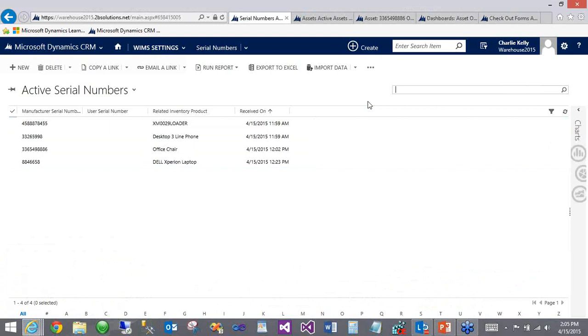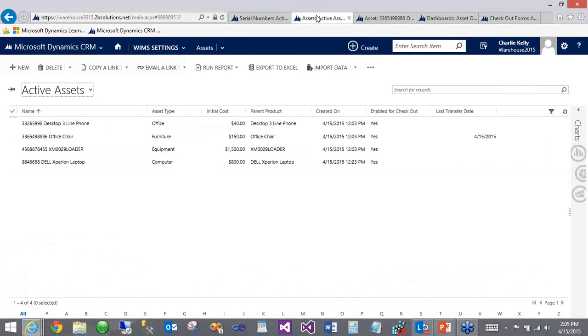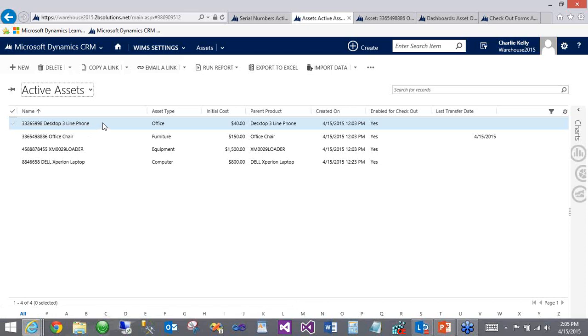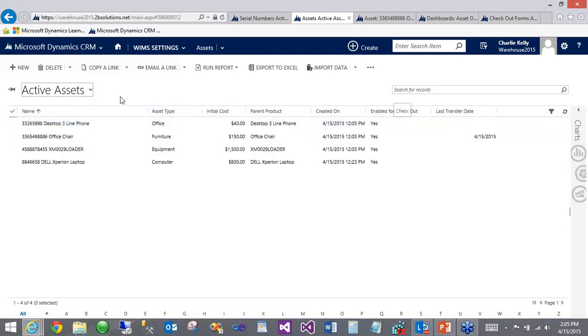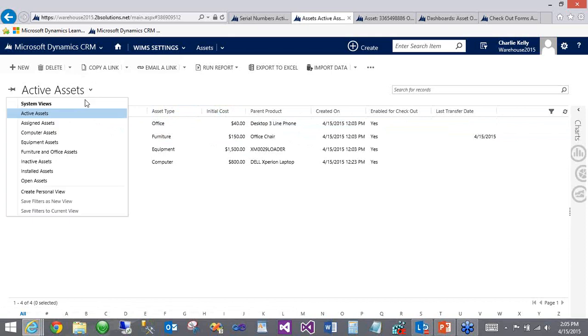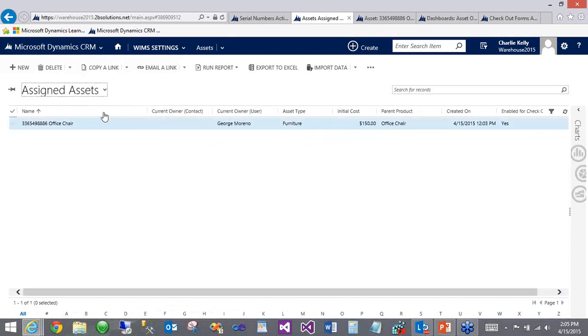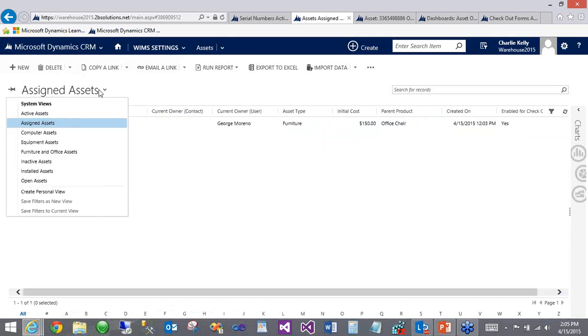So let's look at assets in CRM here. The default view is active assets. As you can see, every asset has a name, a type, and we'll get into these fields in a little bit more detail. But we also have different views where you can look at assets that are currently assigned to someone.